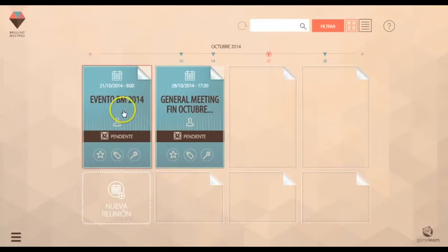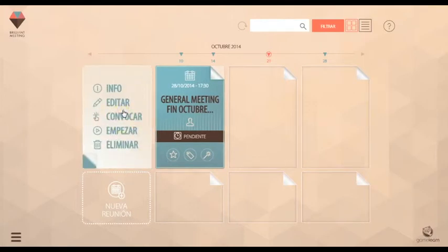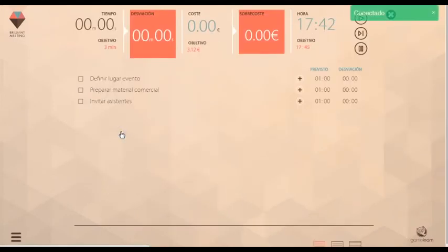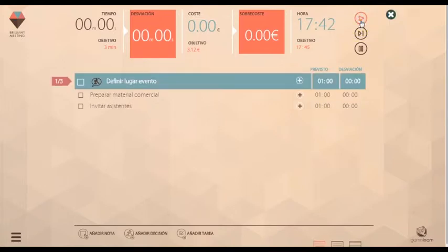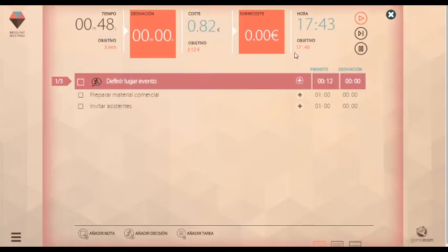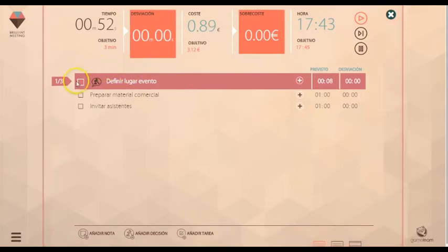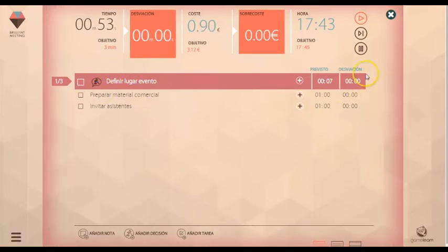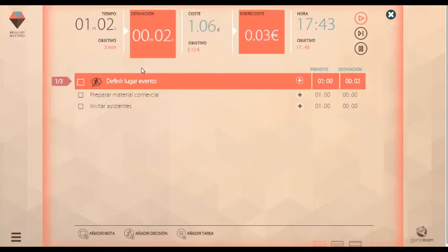Utiliza la aplicación para gestionar la reunión. Todos los asistentes podrán seguir la agenda en sus dispositivos, ver indicadores como el tiempo total, el coste de la reunión o el tiempo restante en cada tema. Brilliant Meeting te avisará si te acercas al límite o si excedes el tiempo planificado para que evites divagaciones.